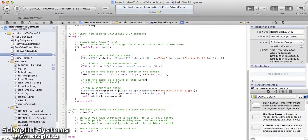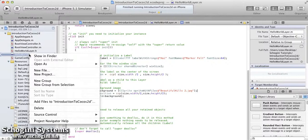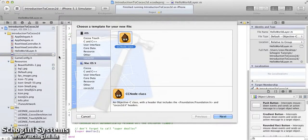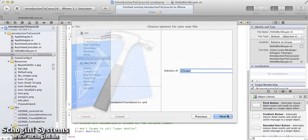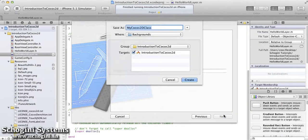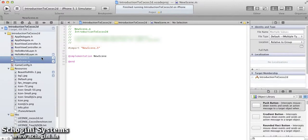Next we are going to see how to create a new Cocos2D file and add it to the project. For this, right-click on the project navigator and select the New File option. A window will appear where we have to choose the template for the new file. Since we are creating a new Cocos2D file, let's choose the Cocos2D template and press next. In the window which appears, select the base class — let's use CCLayer. Give the name for the file, noting that the file name will be the same as the class name. Make sure the current target is checked and press the Create button. Our new Cocos2D file is now created and added to the project.